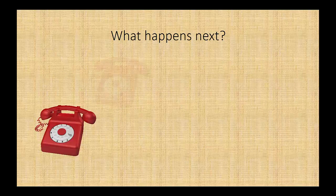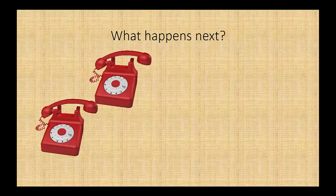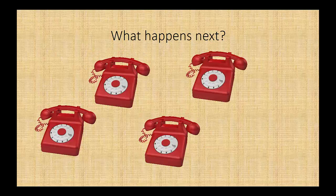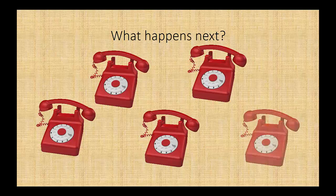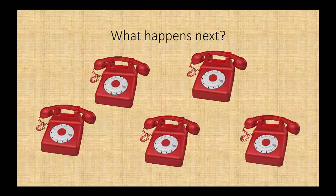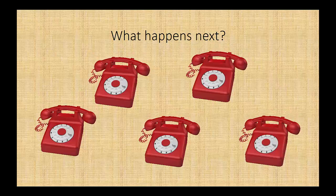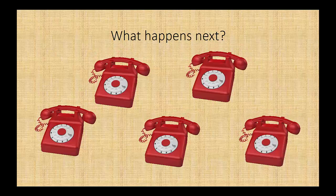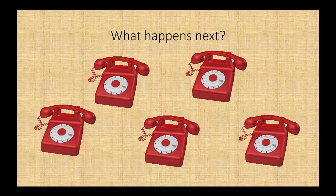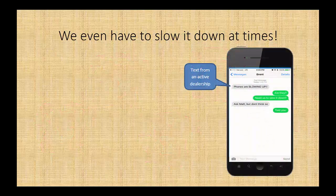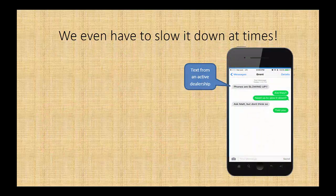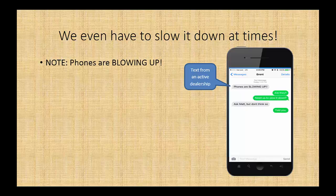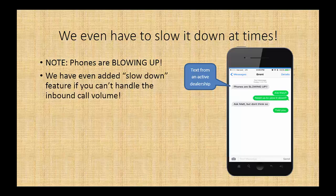Your phones just start ringing off the hook. We even have to slow it down at times. This is an actual screenshot from one of our rep's cell phones from his dealer stating, the phones are blowing up. We've even added a slowdown feature if you can't handle that inbound call volume.